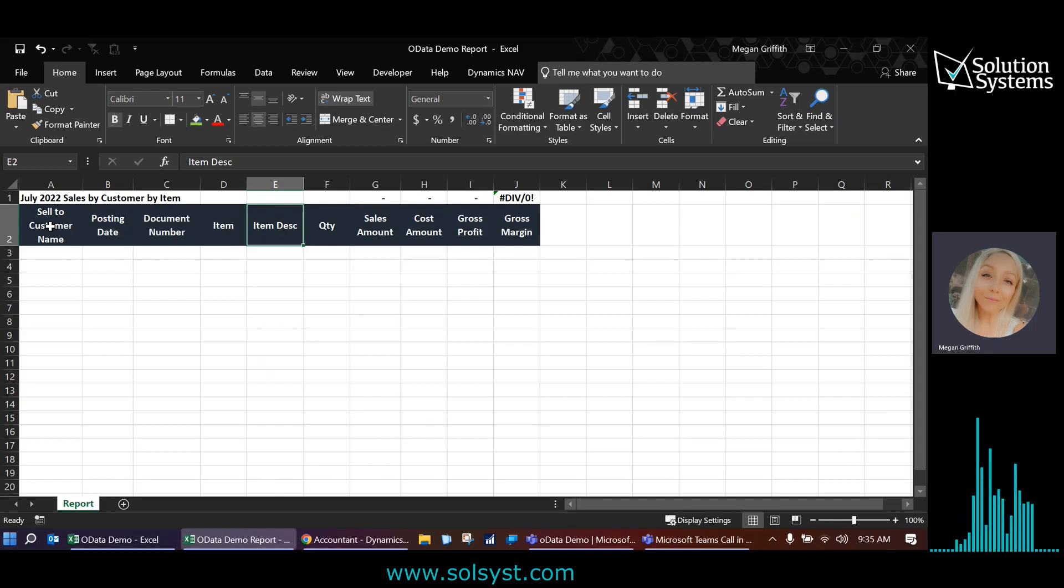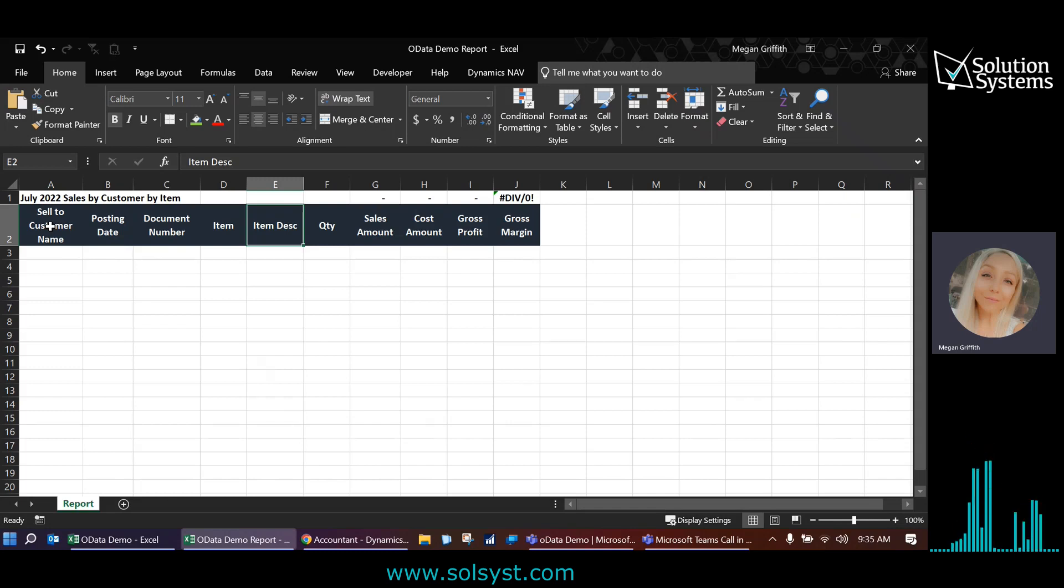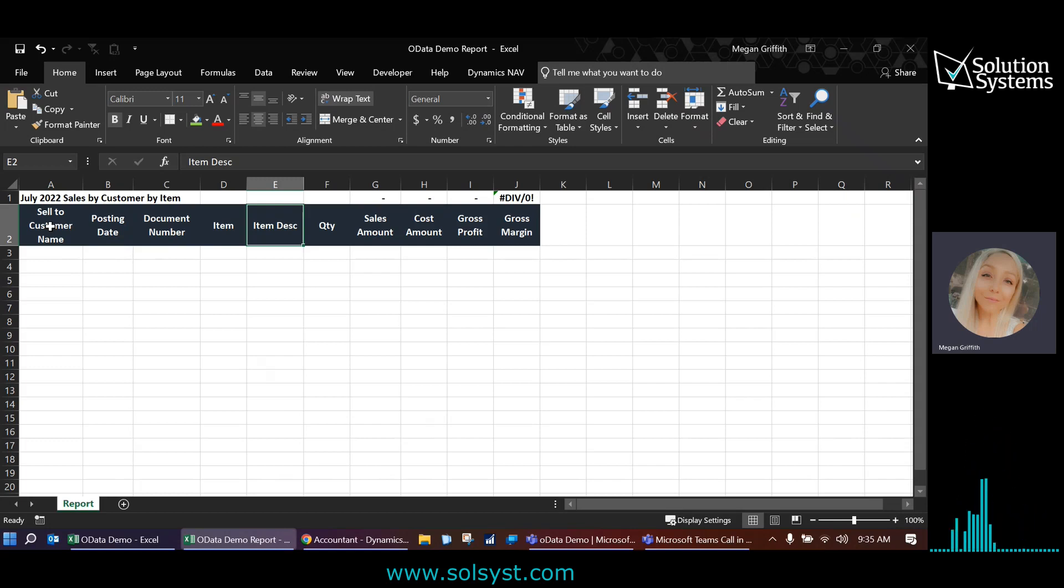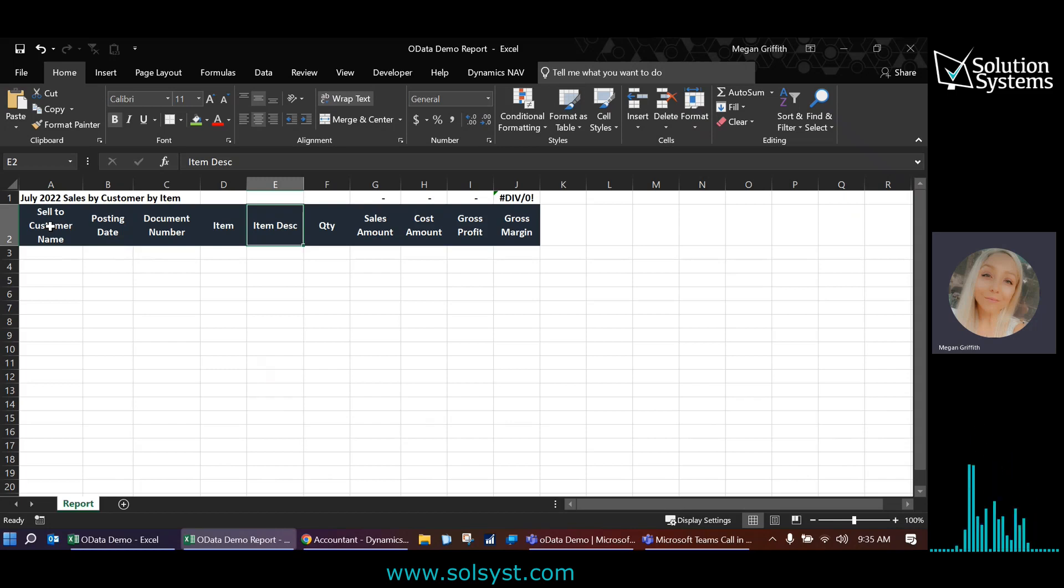We're going to keep this report pretty basic, but you could also add in posted sales return receipts, posted sales credit memos, if you've got a lot of stuff going on, which most likely do. So those are also similar tables that we would need to pull in if we were doing a full-blown report. Again, we're going to keep this one kind of basic and go ahead and get started.